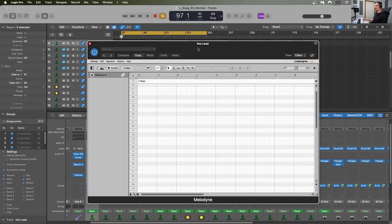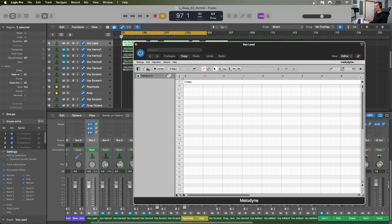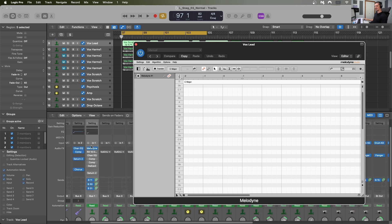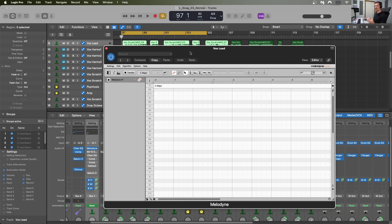Here we are inside of Logic Pro to talk about vocal tuning with Melodyne. I have Melodyne as the first insert on my lead vocal track, Vox Lead. I turned off everything else. When we are using Melodyne, we want to put it as early in the signal chain as possible — preferably first — because we want Melodyne to be reading the raw audio. We don't want a bunch of effects on our audio being fed into Melodyne.